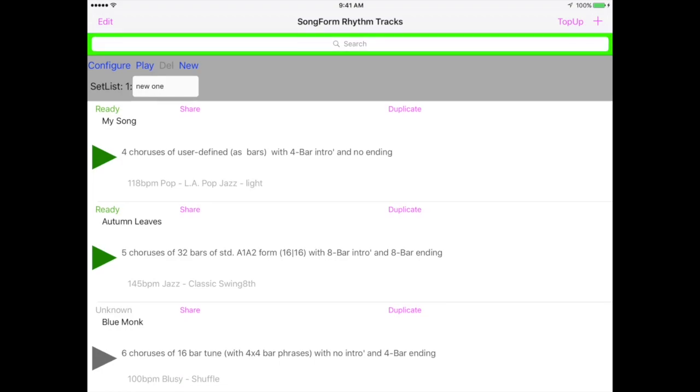Name your setlist by pressing configure and it can specify the number of seconds to delay between tracks as well. Rearrange tracks within the setlist by pressing edit and dragging. Tracks can be deleted as well. Press done when you're finished.